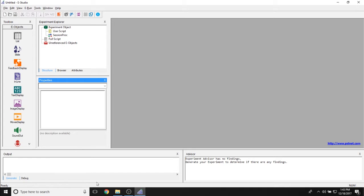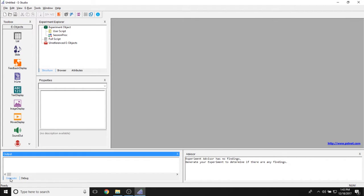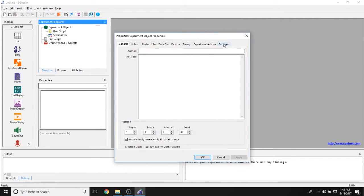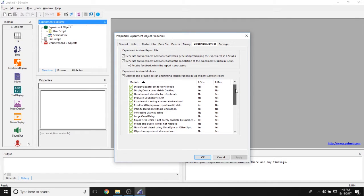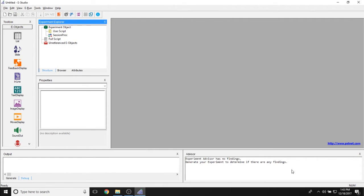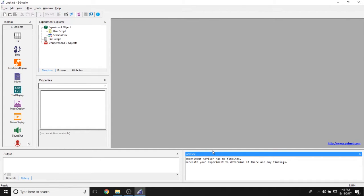Continuing with our tour, we have the Output window with two tabs at the bottom. The first tab shows whether your experiment generated successfully. The Debug tab is used for any debug.print statements programmed into your experiment — their values output to this window. The Advisor tab shows readouts from the Experiment Advisor — for example, if E-Prime finds a problem with a particular advisor module, it will print it here so you know about any potential issues before clicking run.